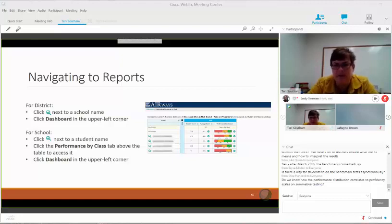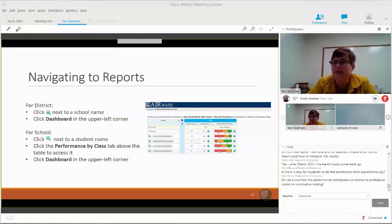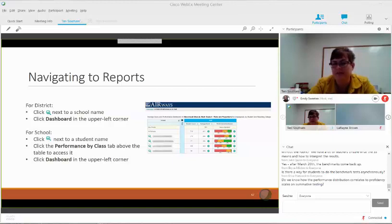I'm going to stop for just a minute. There's a question: how do we know how the performance distribution correlates to proficiency scales on the summative test? The benchmarks use a scale score — and I'll get to that slide — but the scale score only applies to the group of students that are taking the test. So if 30 students take the test, I get an average scale score, then a green, yellow, red distribution on that.